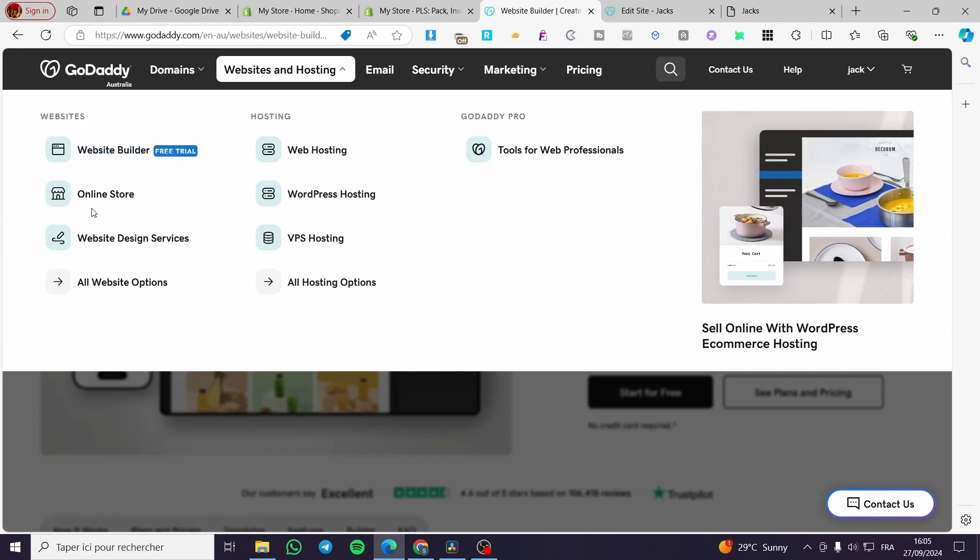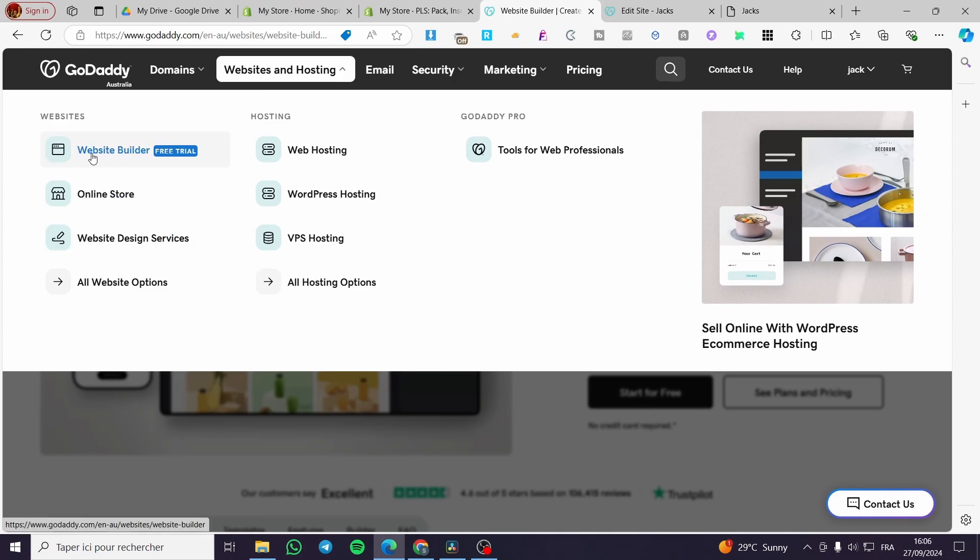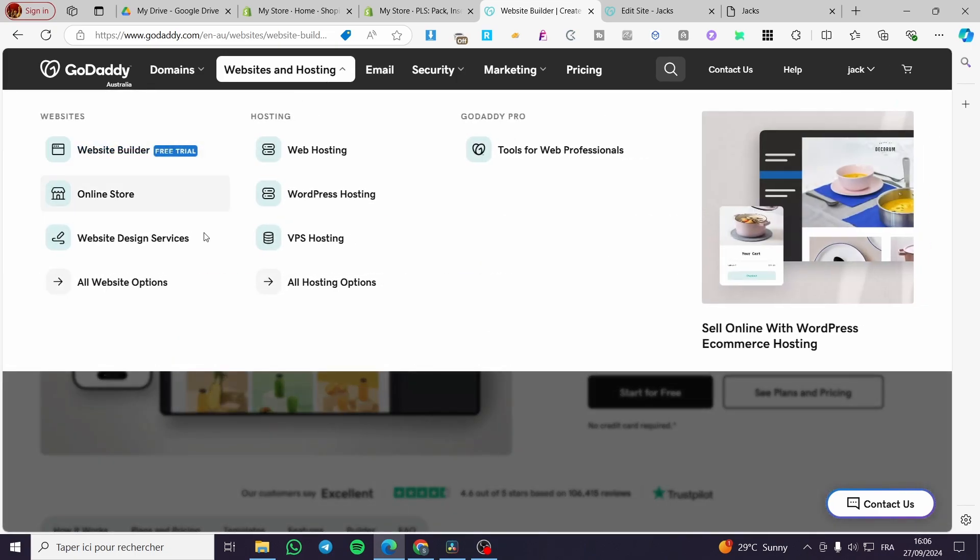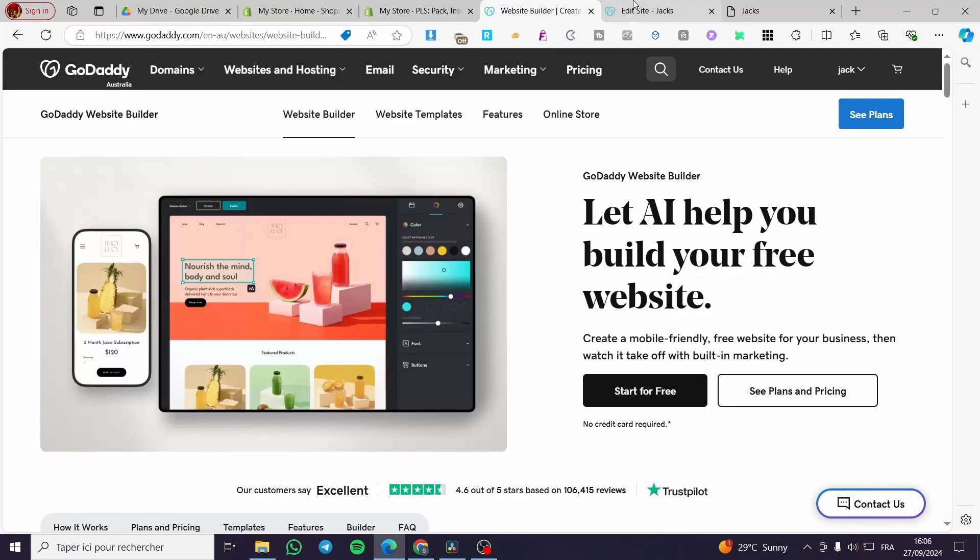If it's the first time that you're going to visit GoDaddy or you're not familiar with this platform, go ahead and set this up because we have a free trial.